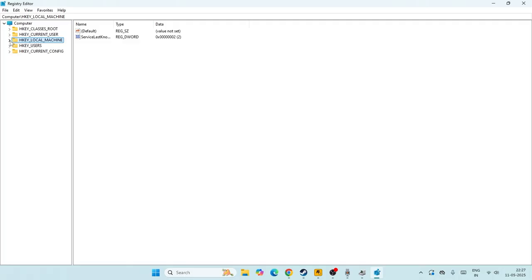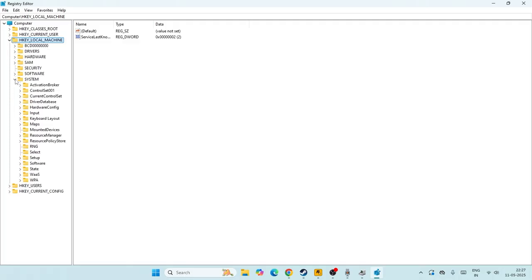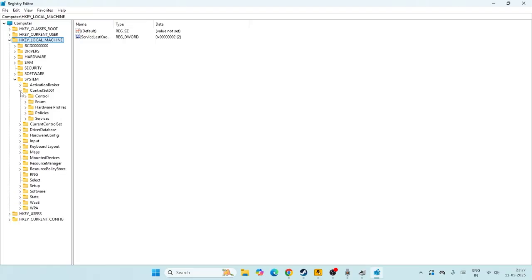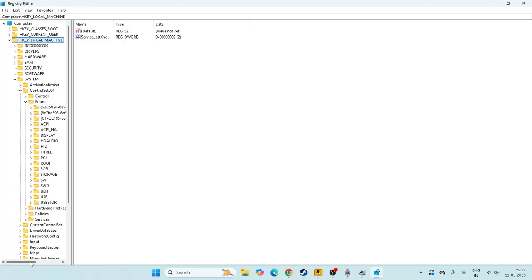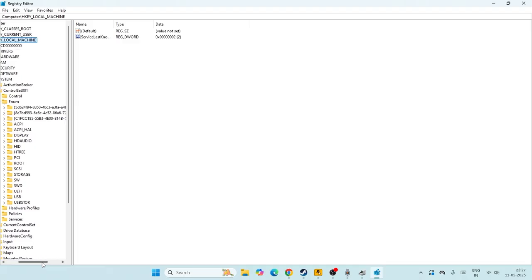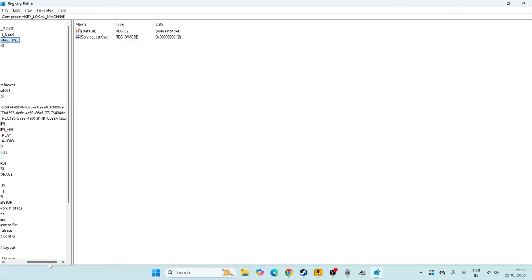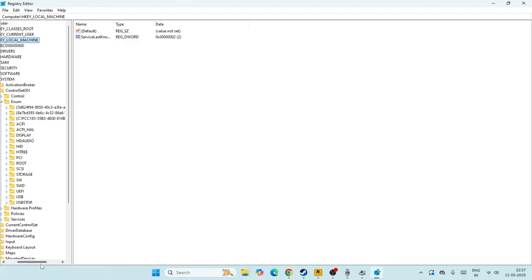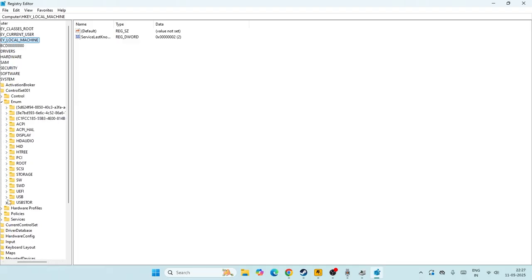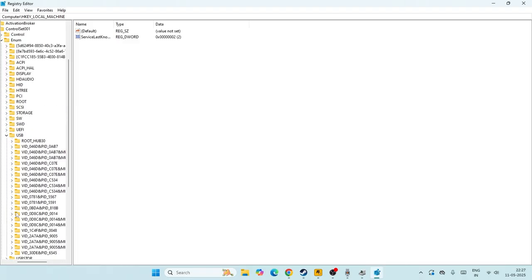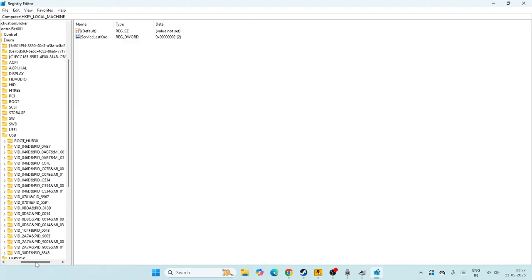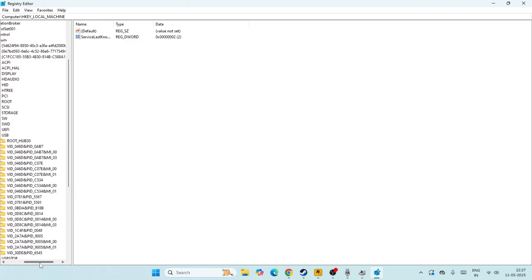Right now what we need to do is we have to go for HKEY_LOCAL_MACHINE, expand this. Then we have to go to SYSTEM, expand this as well. Now from here we have to navigate to the ControlSet001, then go for expanding Enum. Now from here you have to go over here and from Enum what we need to do is expand the USB.